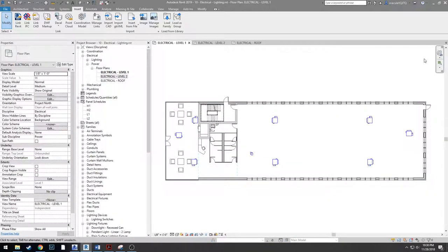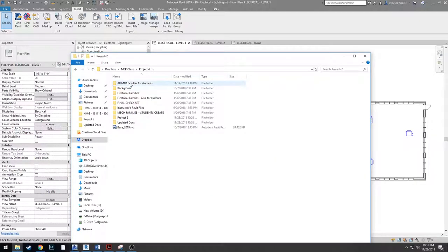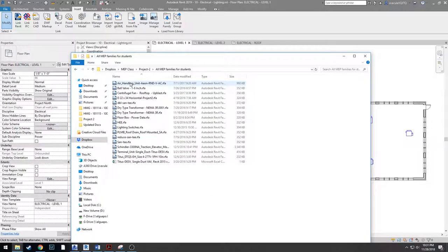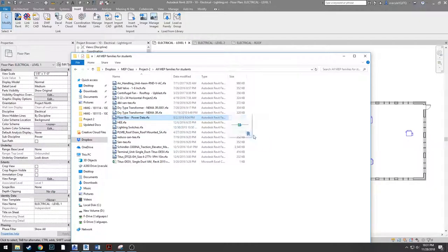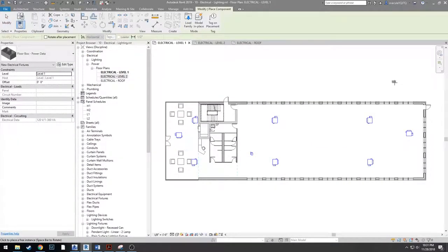Lastly, we're going to grab the floor box from the all MEP families provided. It'll be the floor box power data — just click and drag it into your project.